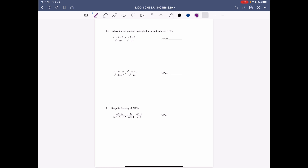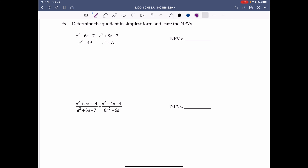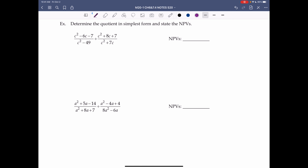Next: determine the quotient in simplest form and state the NPVs — so this is a division problem, slightly harder but the same process. Step 1: factor. The top is a basic trinomial — we need two numbers that multiply to negative 7 and add to negative 6, which are negative 7 and positive 1 — giving (c plus 1)(c minus 7).